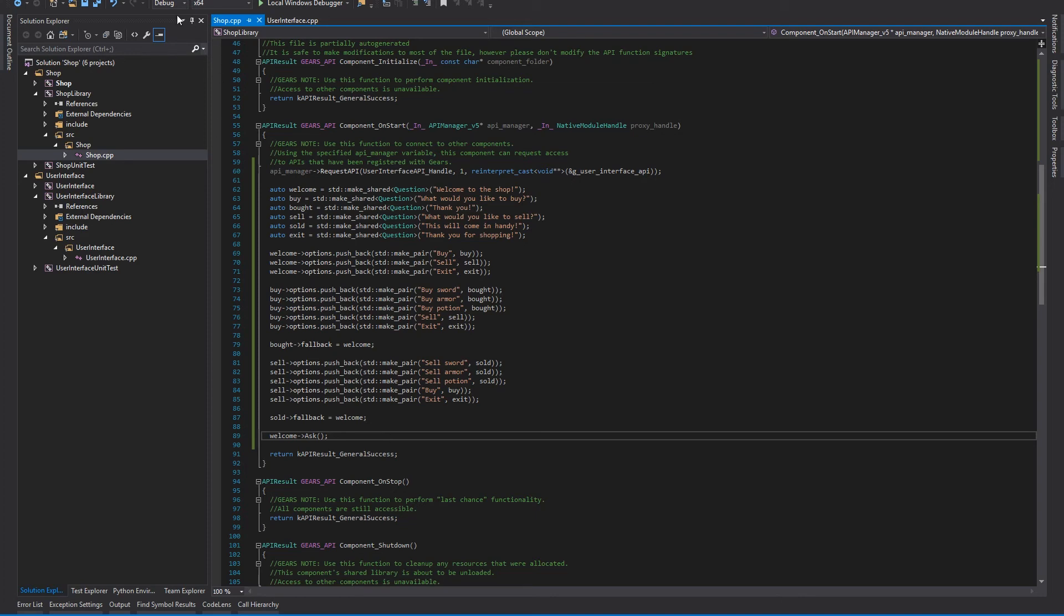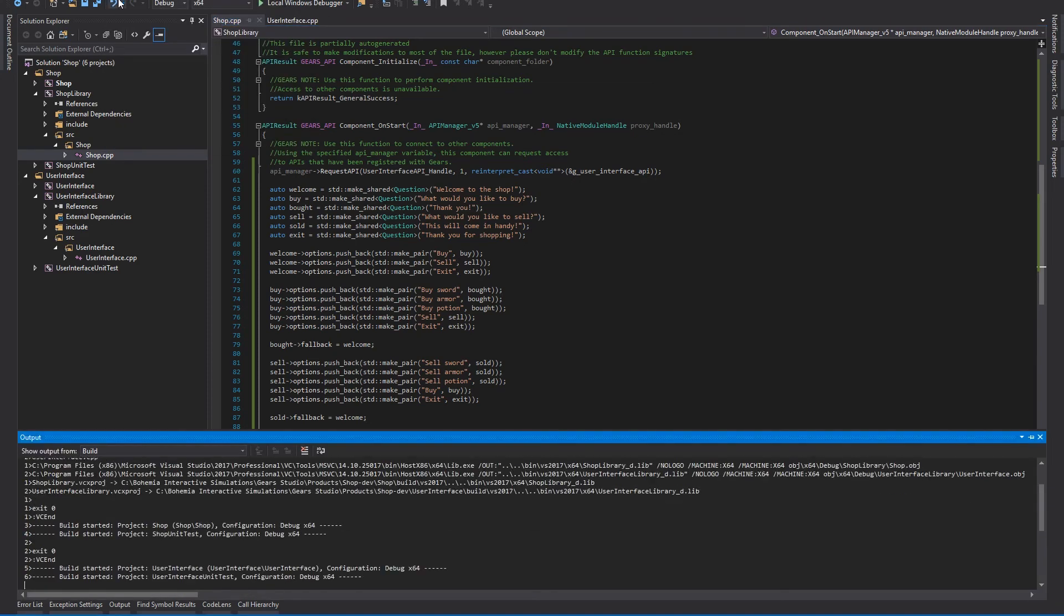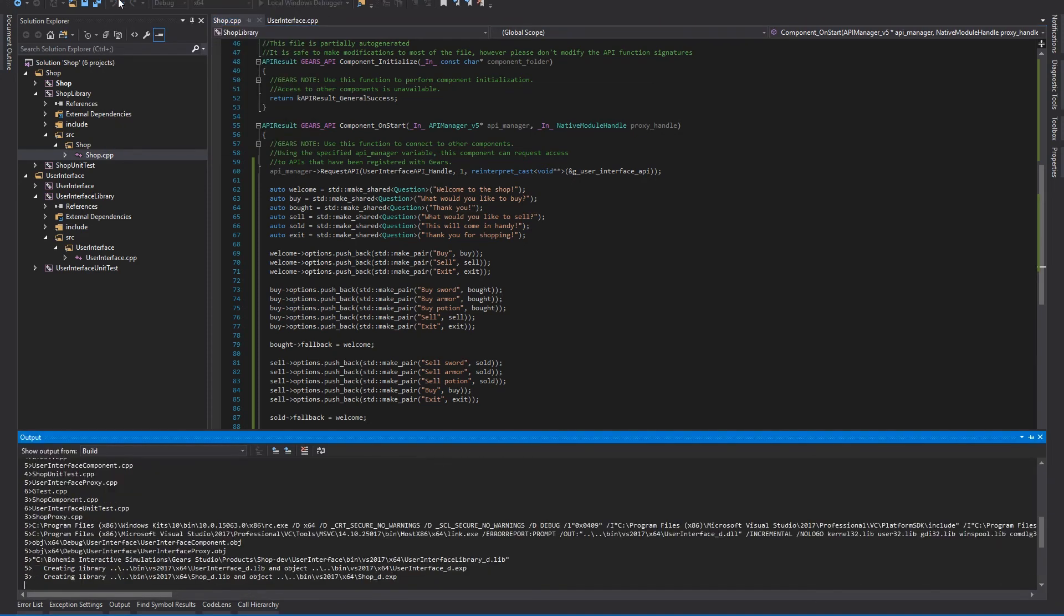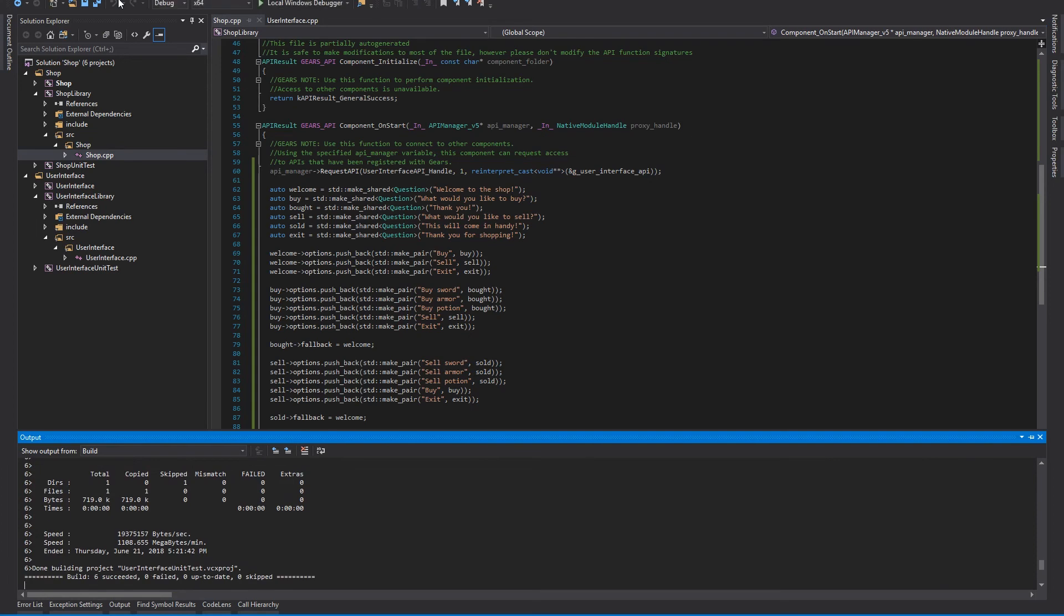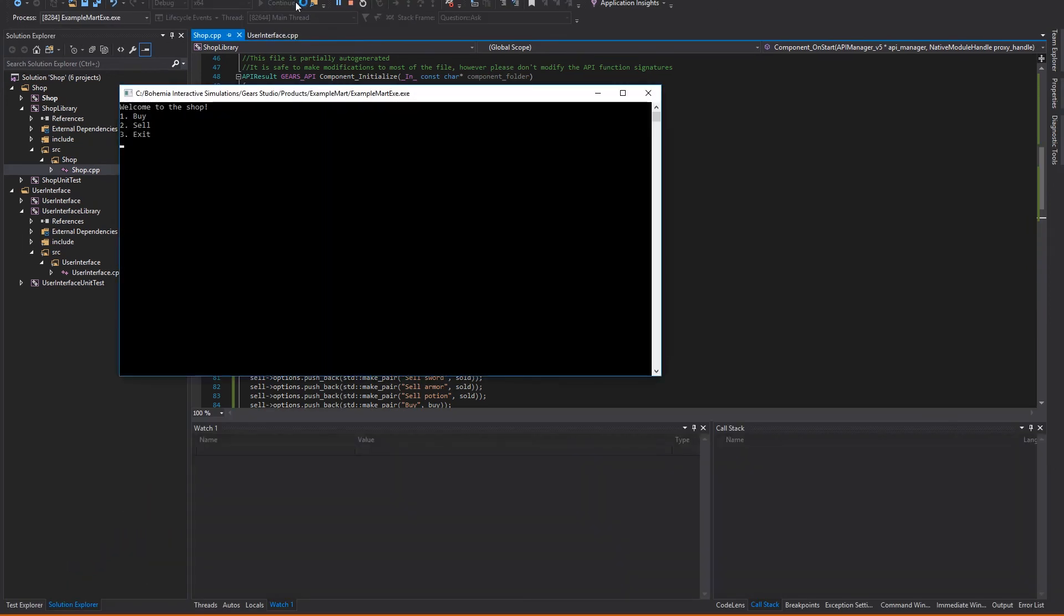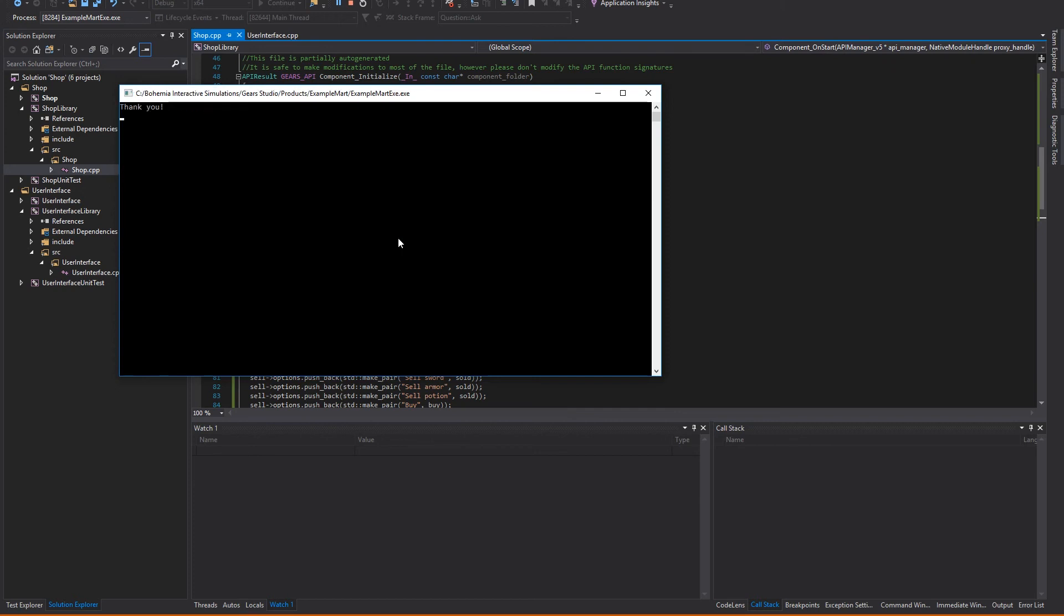Now that we've implemented our component, we click build to compile the application. With that done, we can run it and see how it works. And here it is! We just created some component, wrote a few lines of code, and now we have a product running with its functionality separated into simple modules. We can buy, we can sell, we can exit the application.